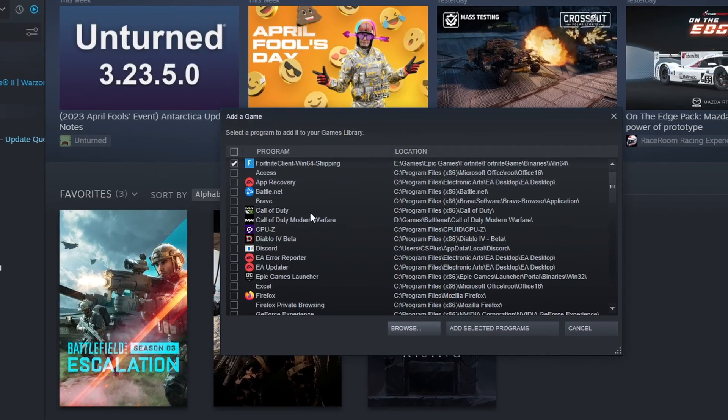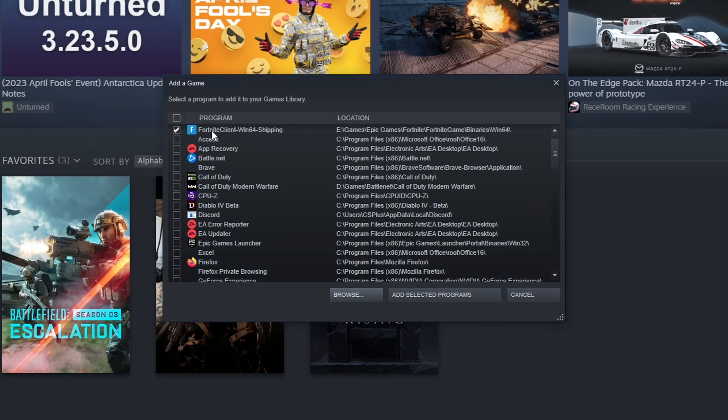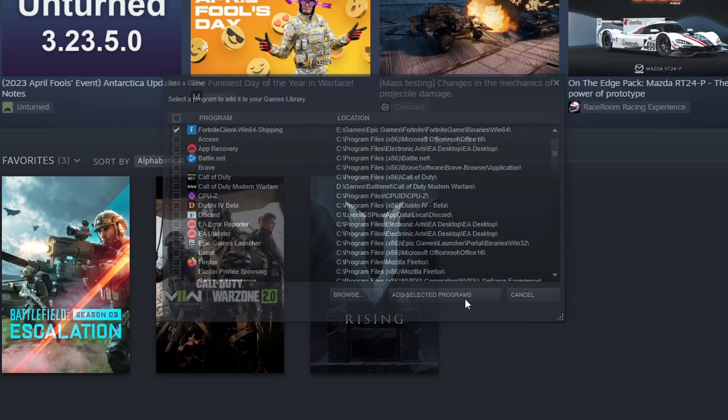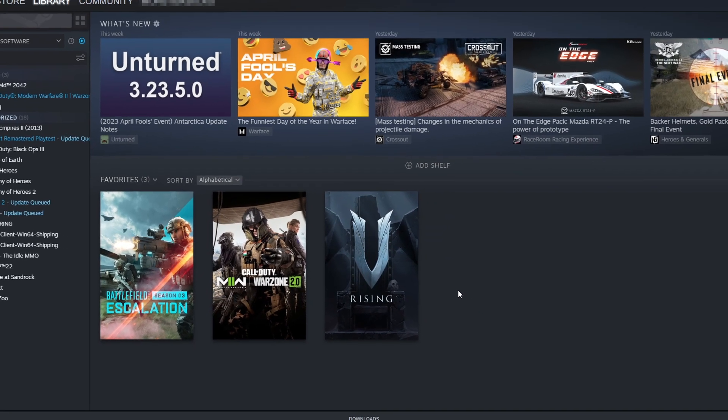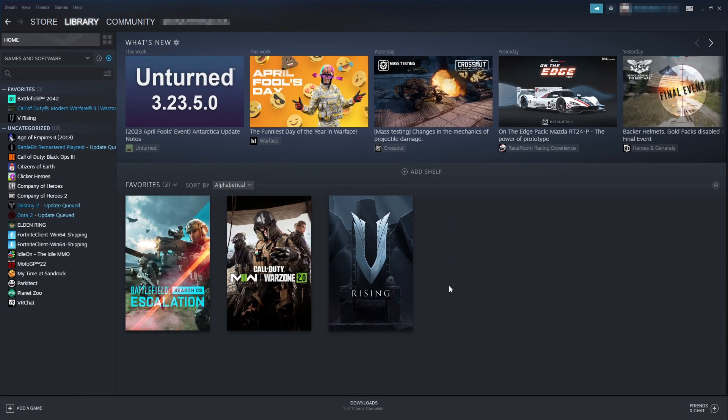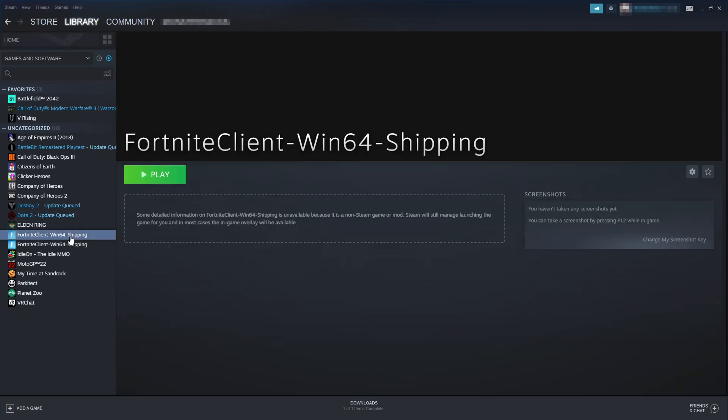You will now see that it's selected in the list here under add a game. You now need to simply click on add selected programs. You will now notice on the left hand side within your games library - I've actually got two added there because I added it earlier - but you will now see that you've got Fortnite in your games list.